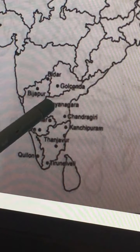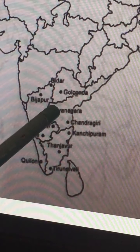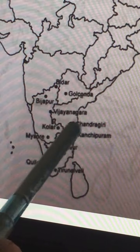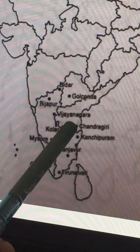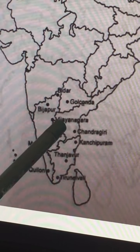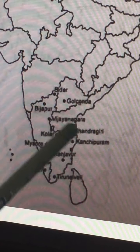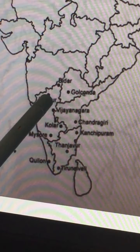Hampi, also called Vijayanagara, is one of the most important capitals of the Vijayanagara Empire. The next important capital is Chandragiri. Another capital is Penuganda. So Vijayanagara, Chandragiri, and Penuganda are the three capitals of the Vijayanagara Empire. One more place is missing here which is near Vijayapur.